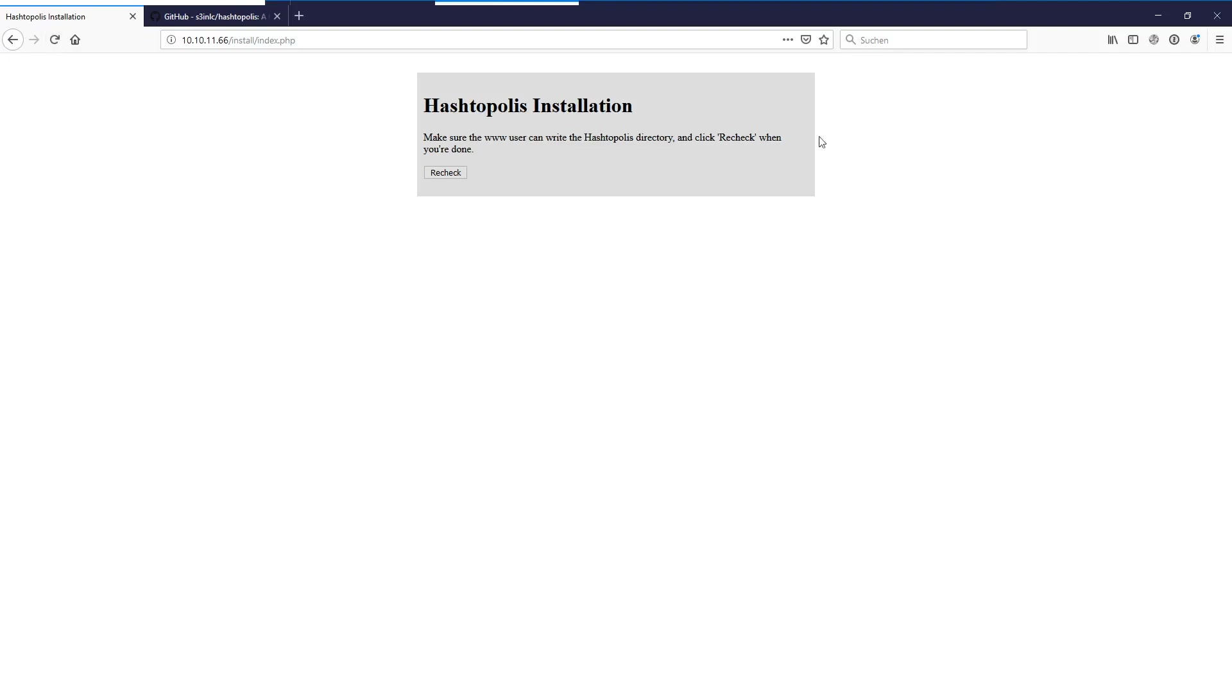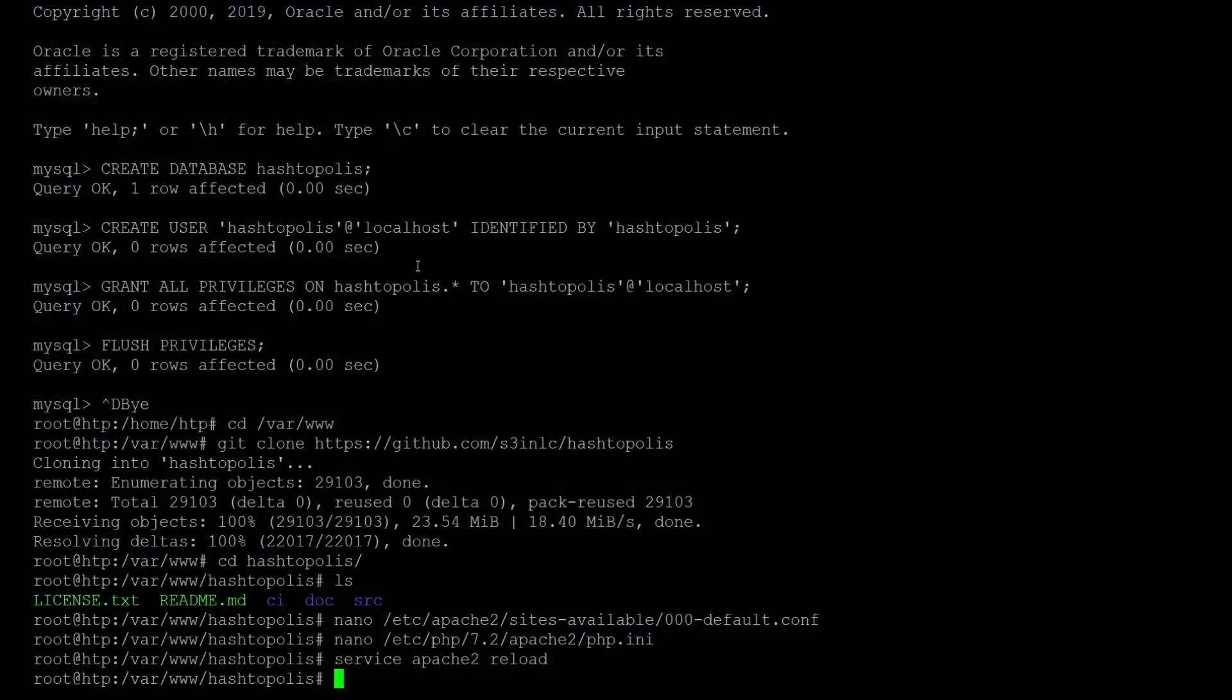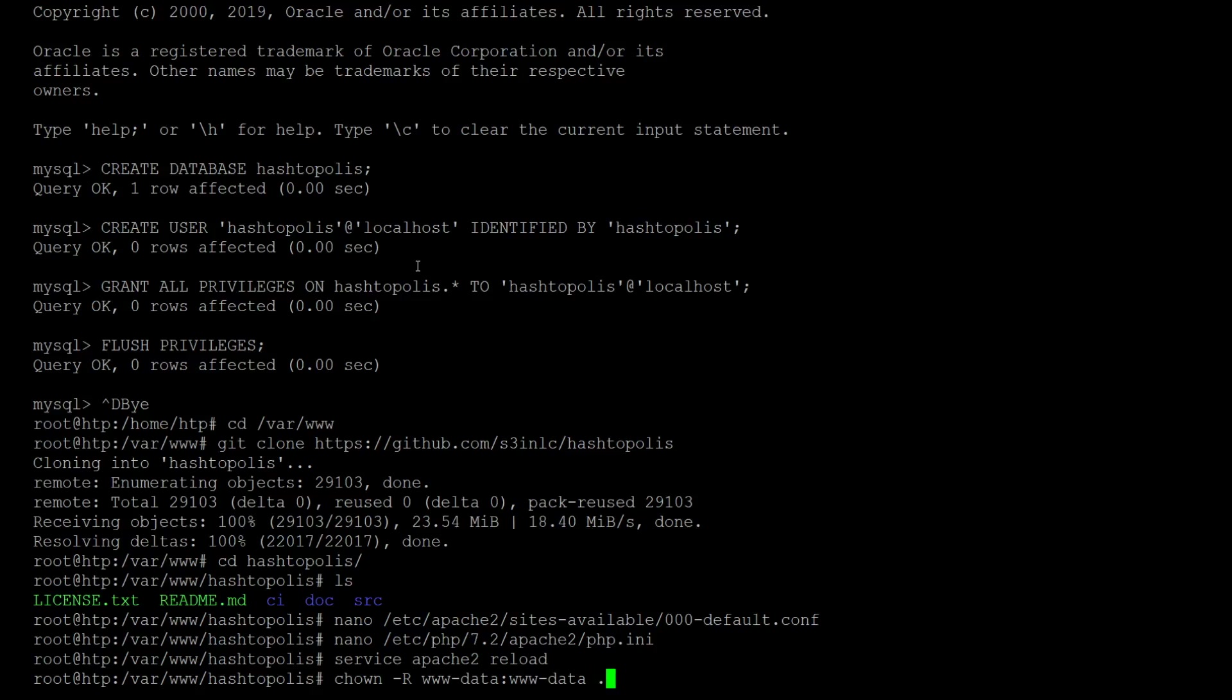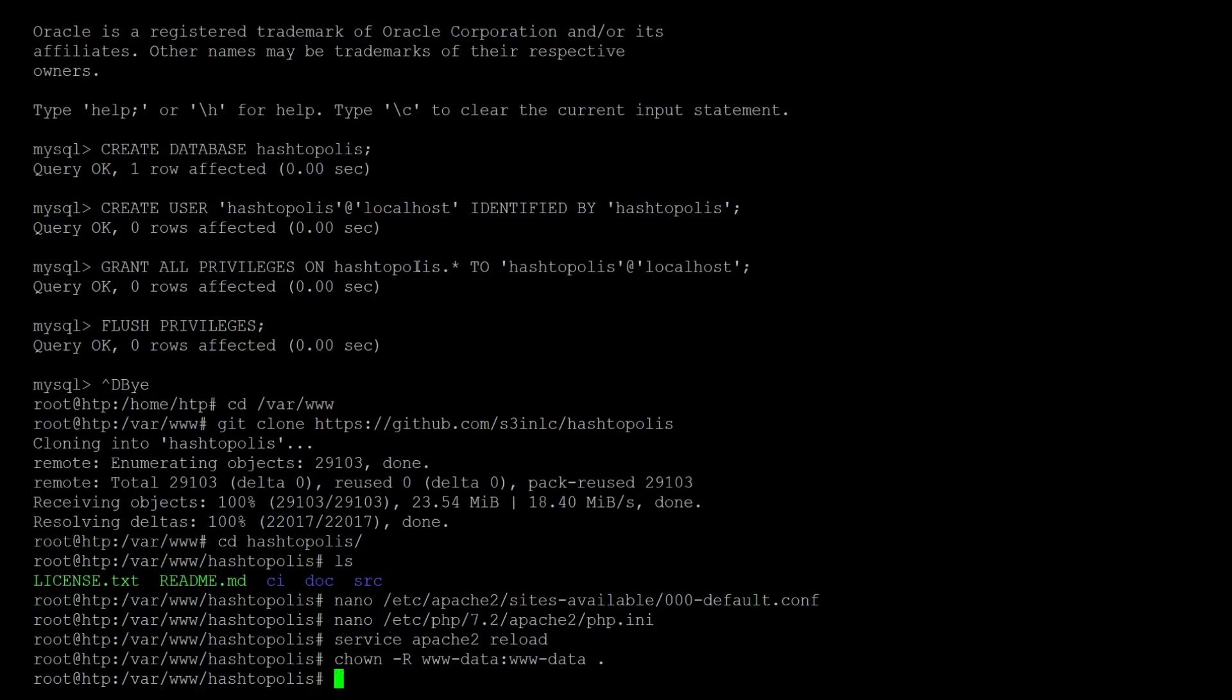That it has appropriate rights for changing files in there. So for this we just simply change the owner to the repository, to the folder for www-data. And this is done with the change owner command and we do it recursively on the whole folder to be sure that it has all the rights there.